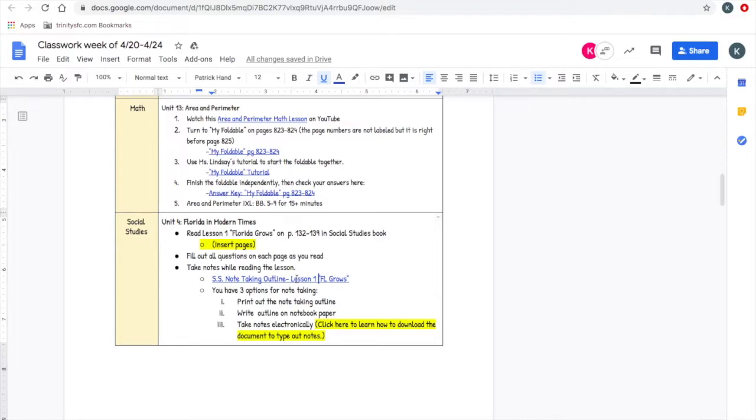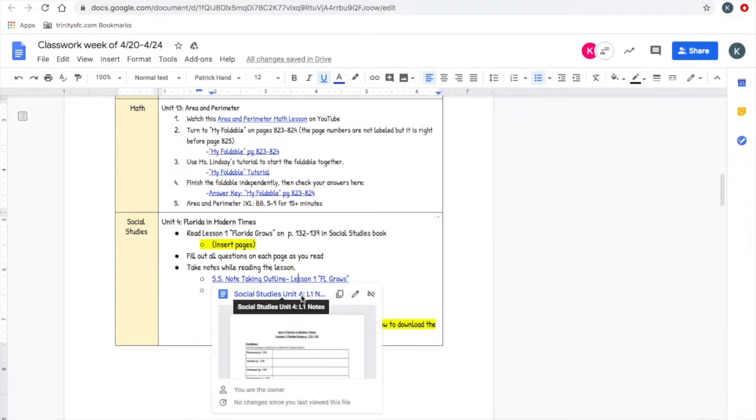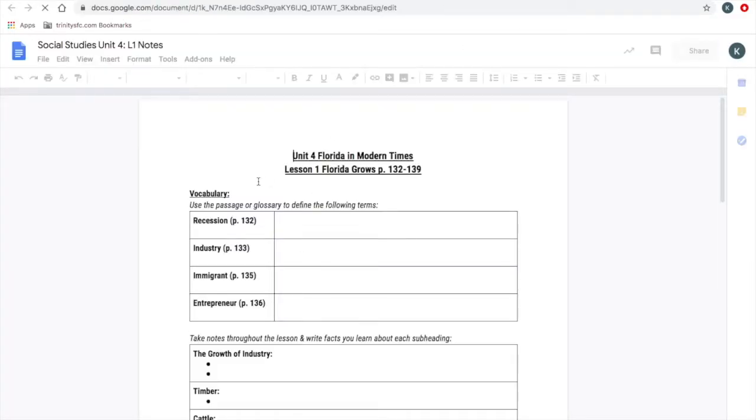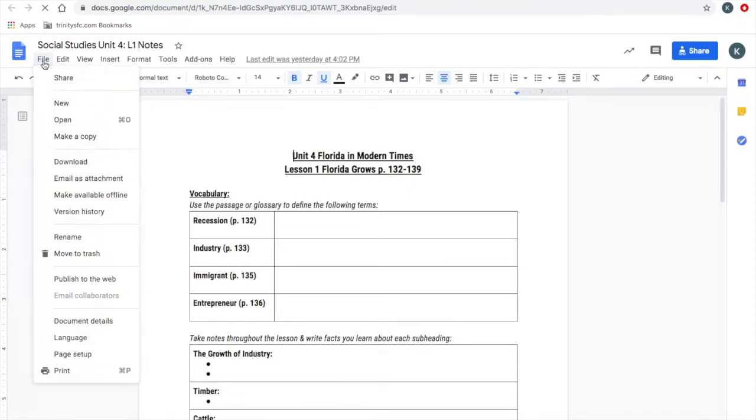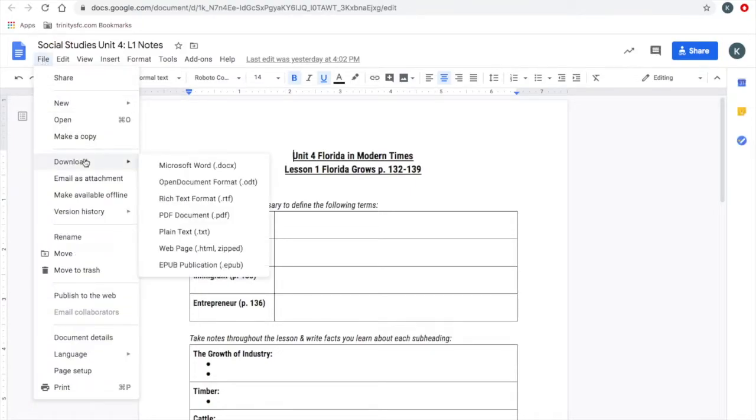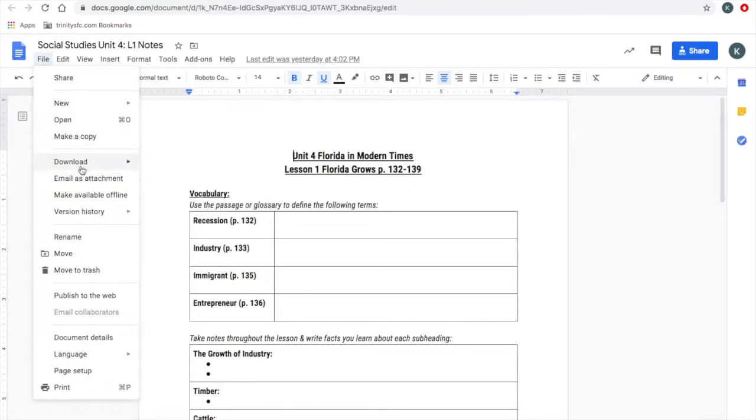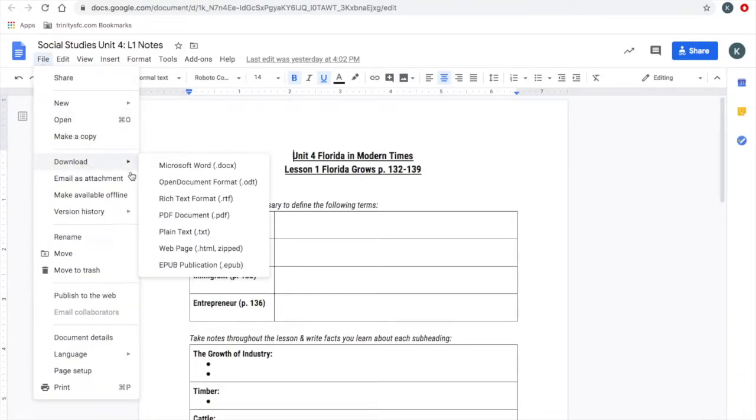You're going to open this document and it'll take you to the Google Doc. You can go over here where it says file and you can go to download.